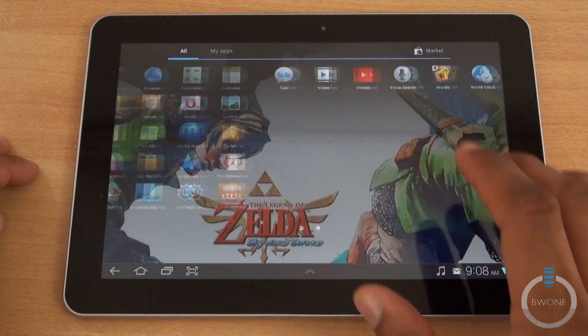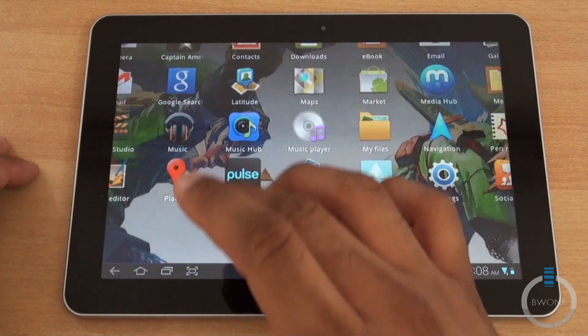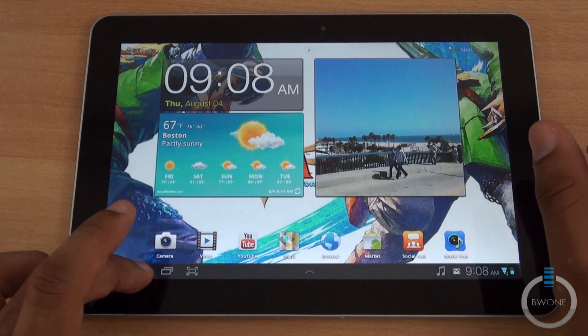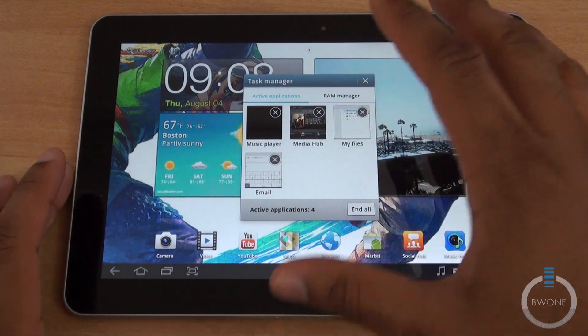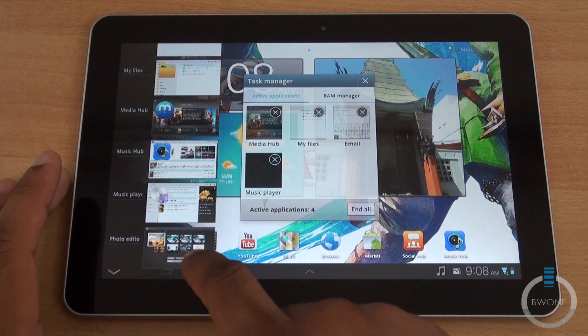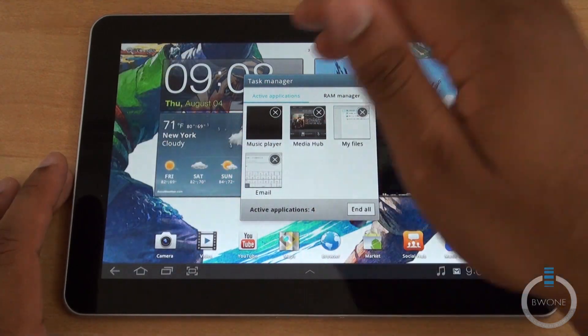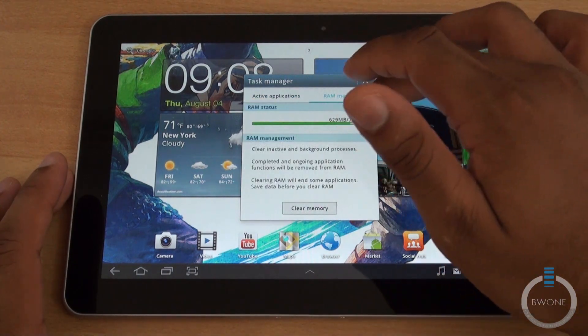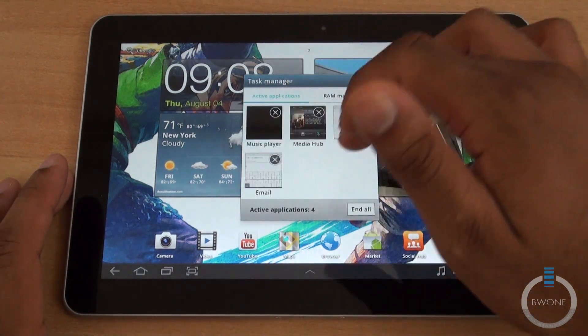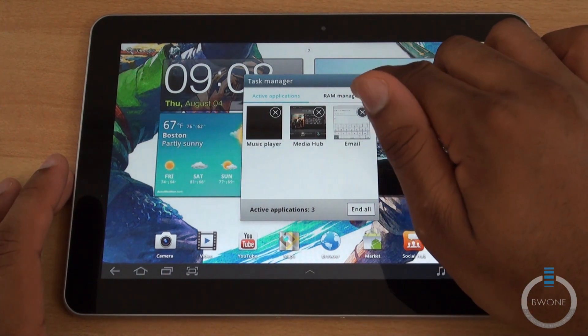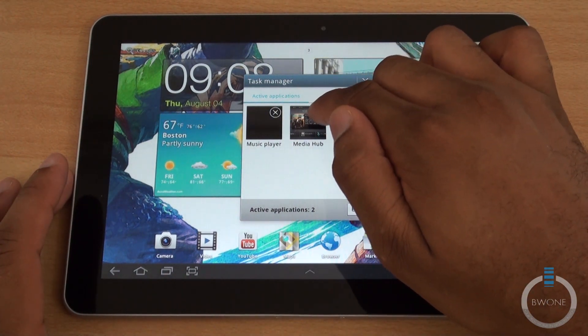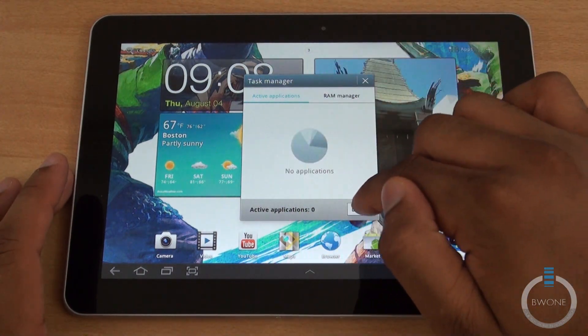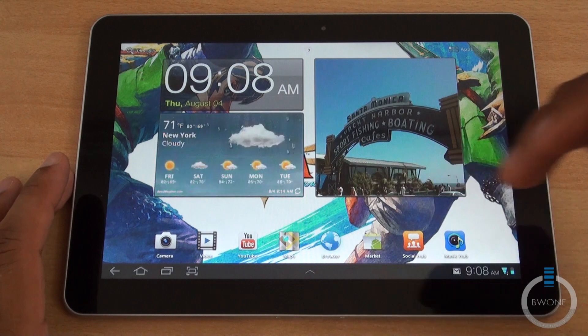I want to show you the task manager. You see I opened up all those applications. Pulling that down, they have a built-in task manager. It works in conjunction with this too so you can use this as well. You can see what active applications are available, see the RAM manager, how much RAM you're using. You can clear memory right from there. So you want to exit out of my files, email, media hub, the music player, or you can hit end all. Really cool to manage your stuff like that.